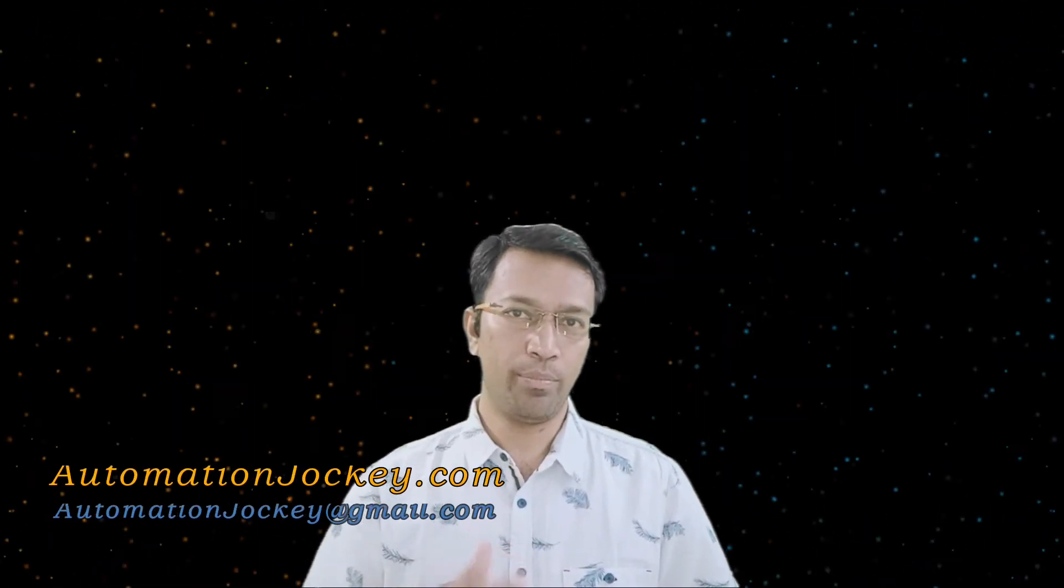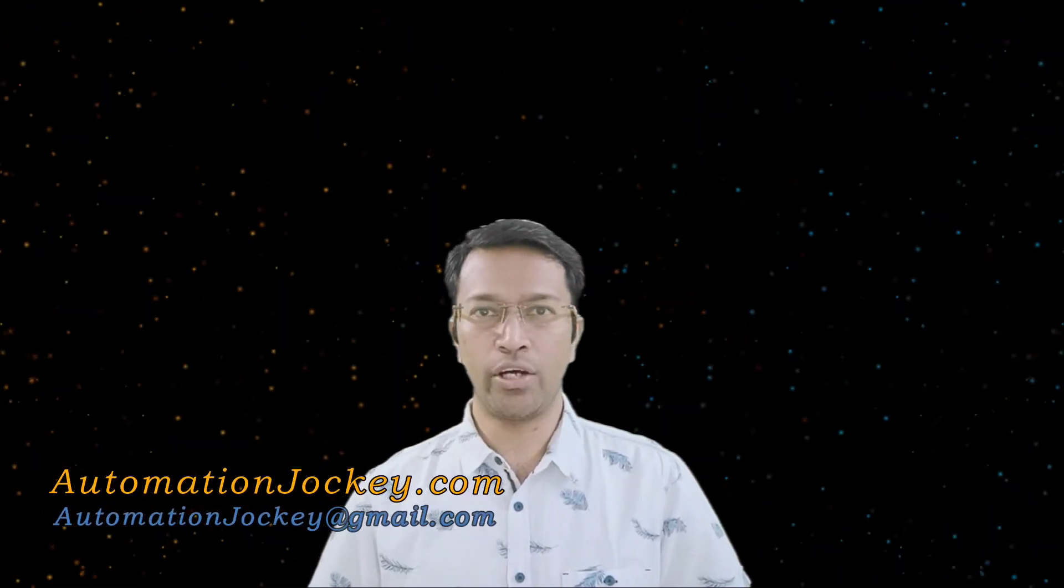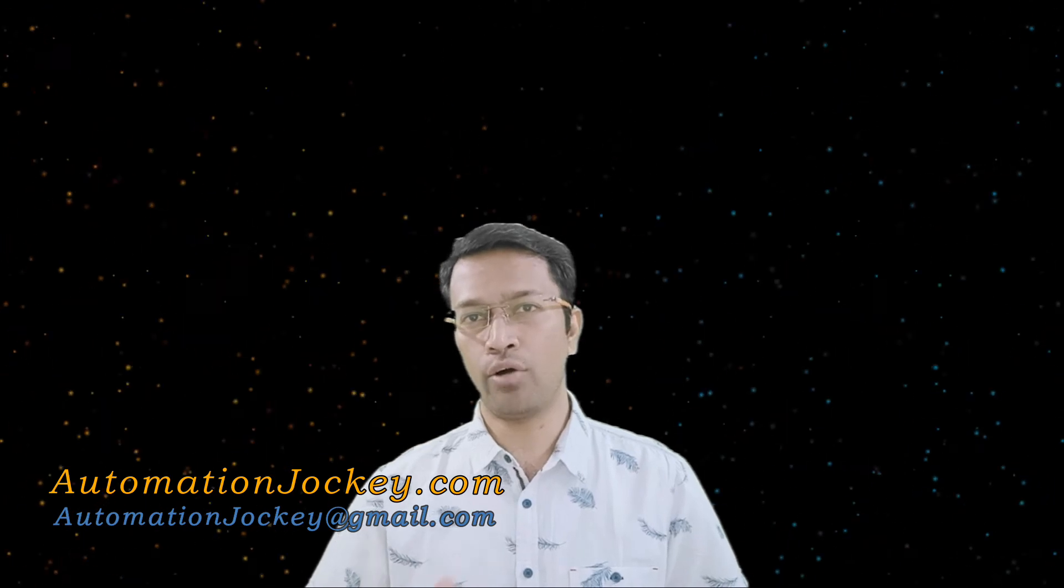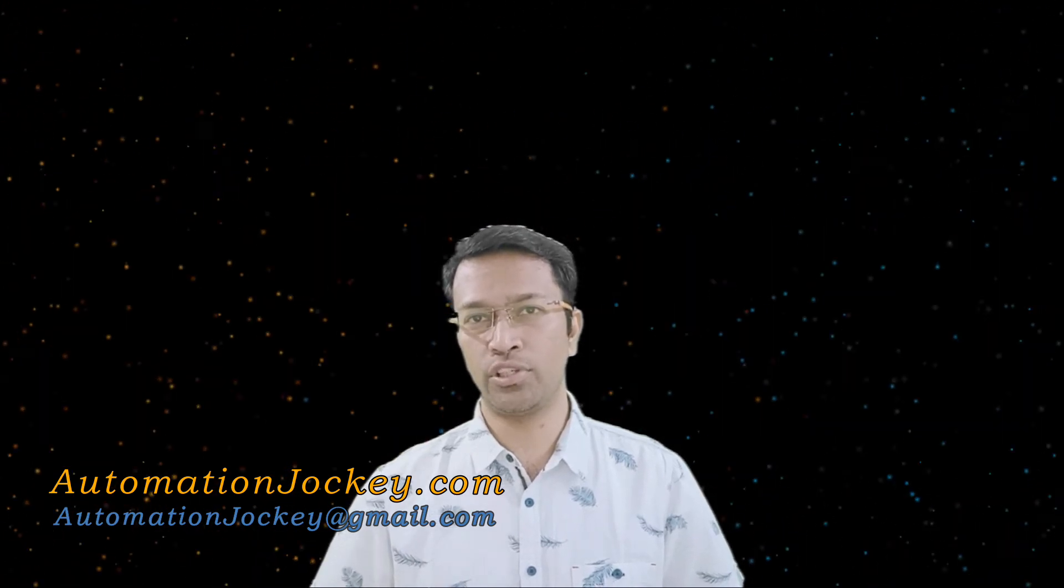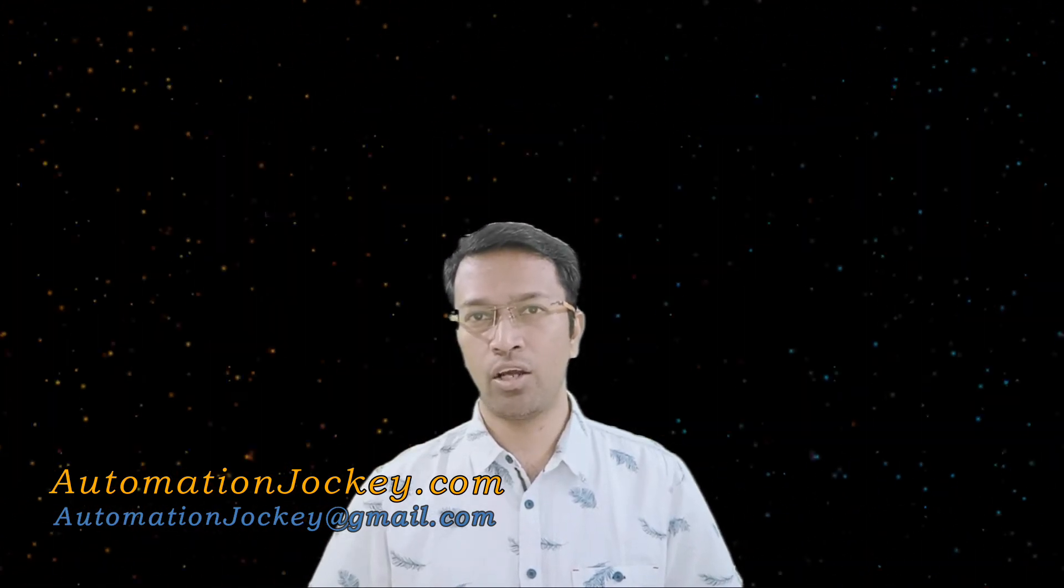Hello friends, welcome back to my channel. Myself AJ from automationjockey.com. In previous videos I showed you how to install Automation Anywhere 9 on a Windows 7 machine, and in this video I am going to show you how to install Automation Anywhere 11 on a Windows 2012 R2 server.